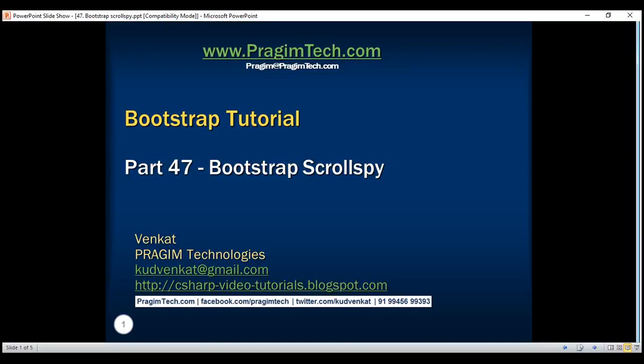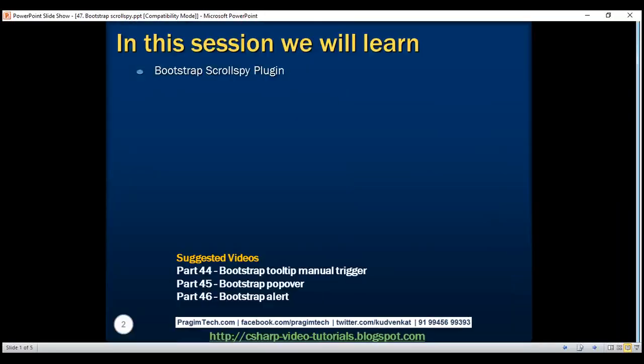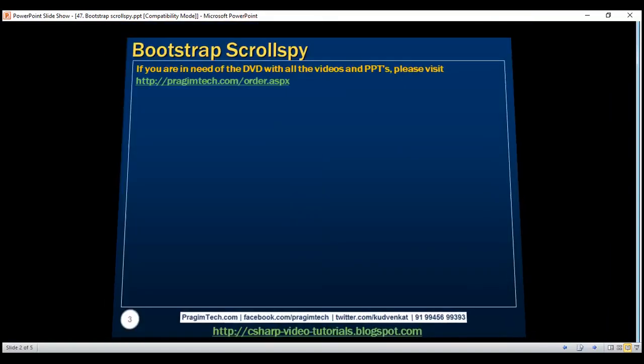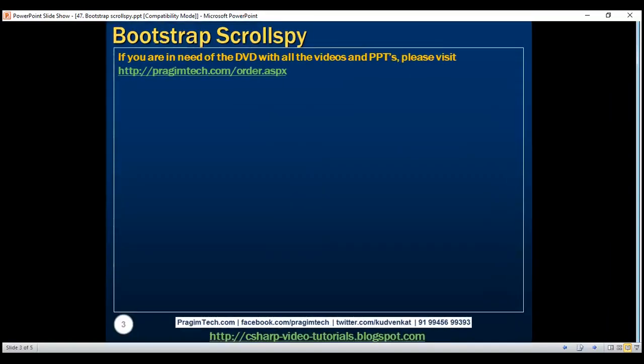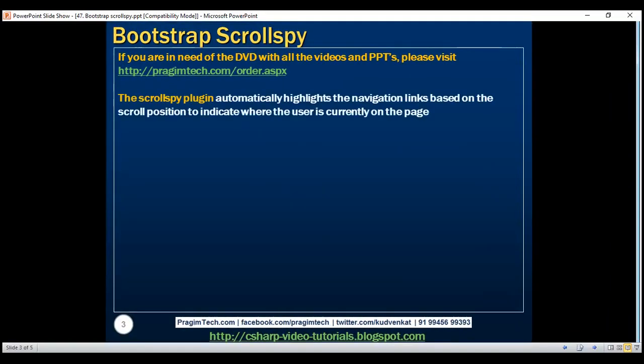This is part 47 of the Bootstrap tutorial. In this video, we'll discuss the Bootstrap scroll spy plugin. The scroll spy plugin automatically highlights the navigation links based on the scroll position to indicate where the user is currently on the page.